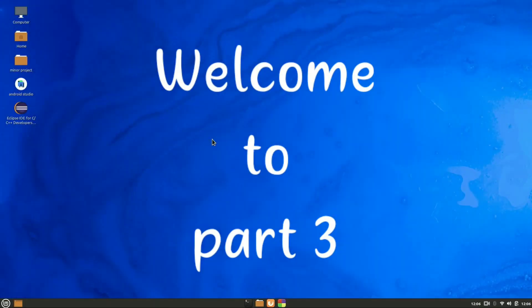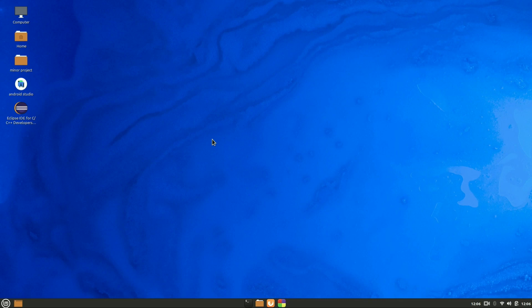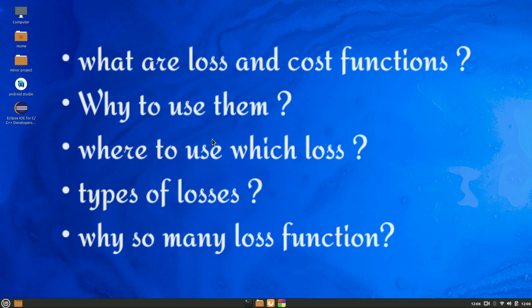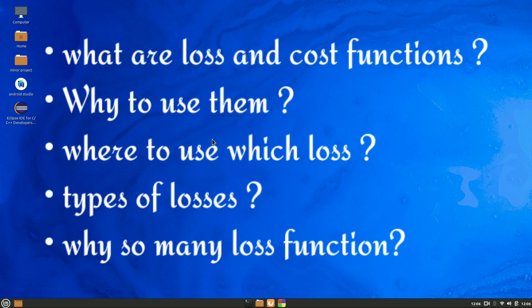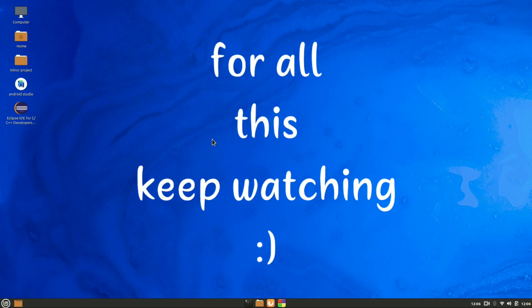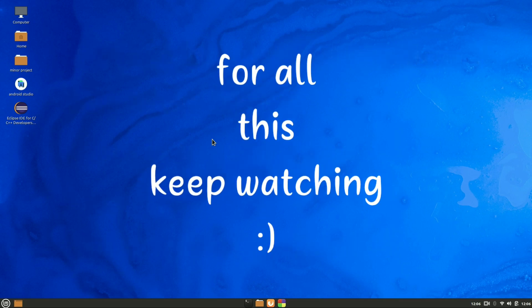In this part 3 of learning neural networks from scratch and implementing using C++, we are going to see what are loss functions, what are cost functions, the difference between them, how many loss functions there are, why we use them, and most importantly where to use which loss function. Keep watching this video to get the answers to all these questions.